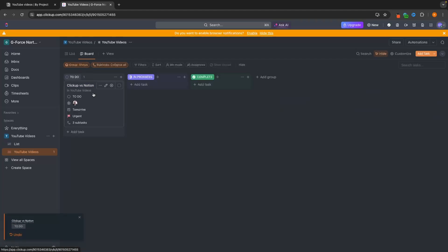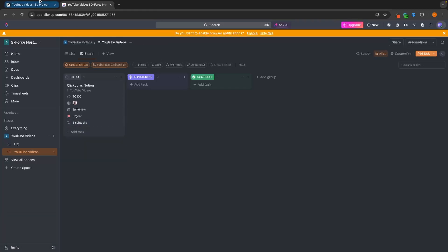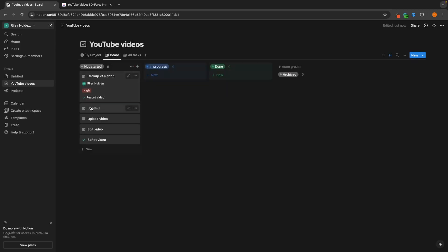And if we go over to the board, this is automatically going to jump back. But the main thing I like about this is the subtasks show up right here, so we can expand these and also minimize them. Whereas if we go over to Notion and go to the board, you can see it's just not as intuitive.